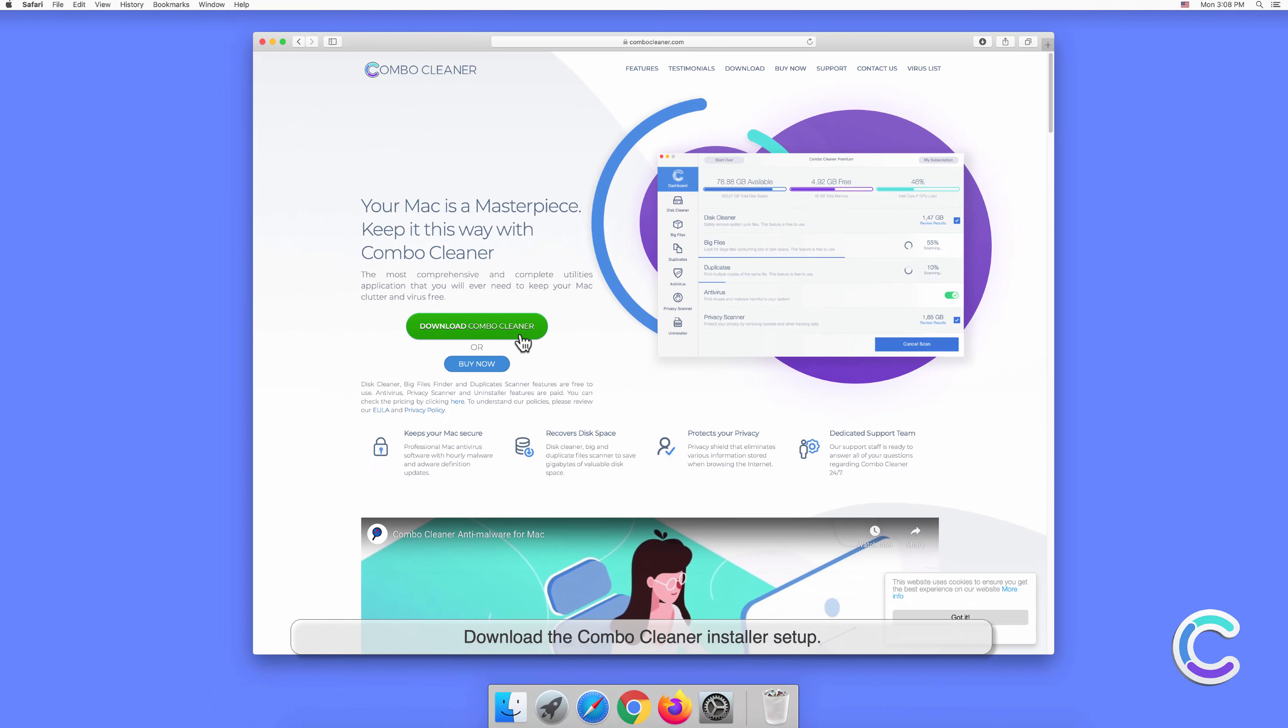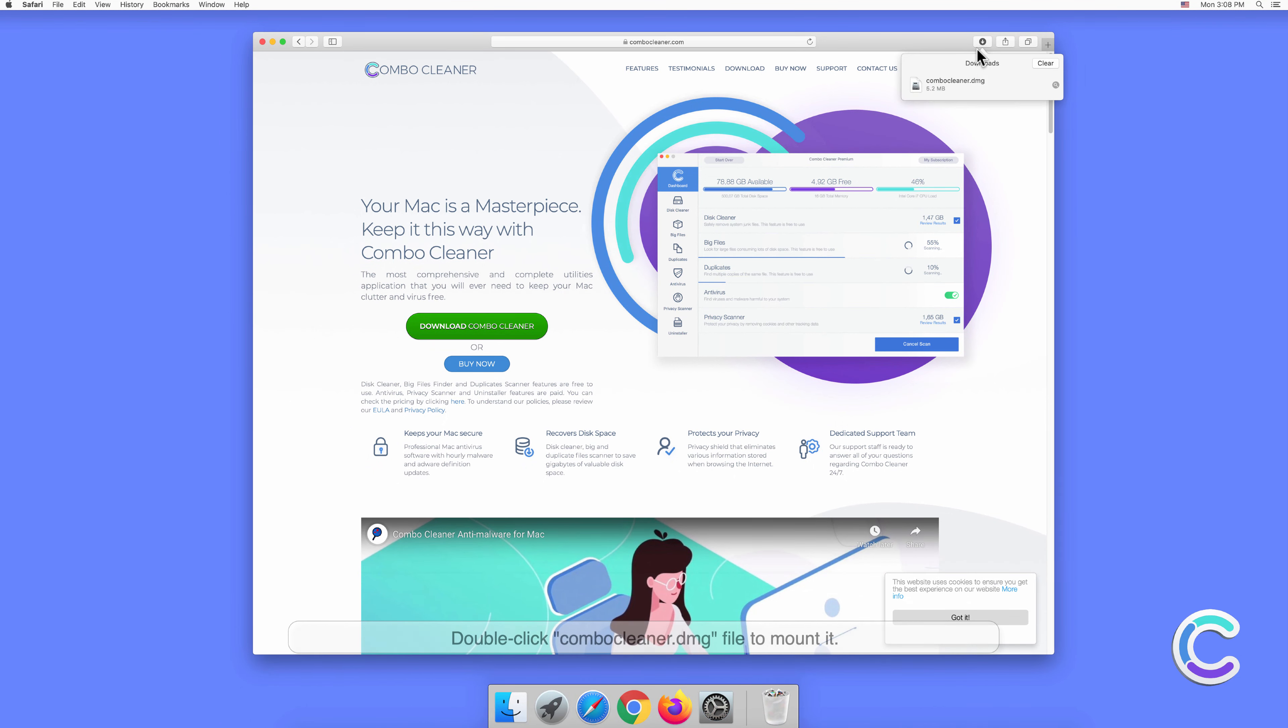Download the Combo Cleaner installer setup. Double-click combocleaner.dmg file to mount it.